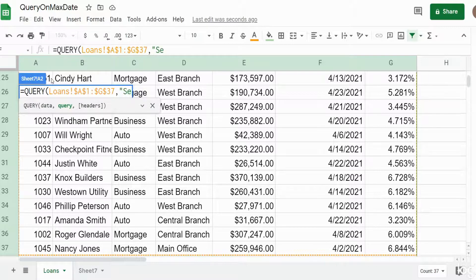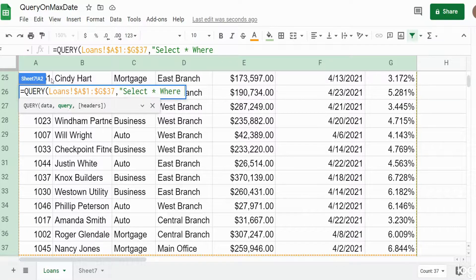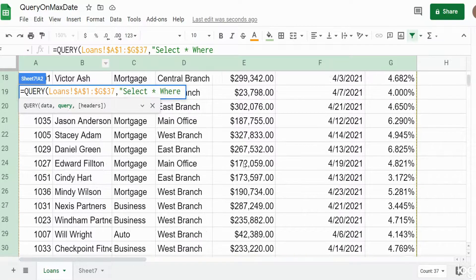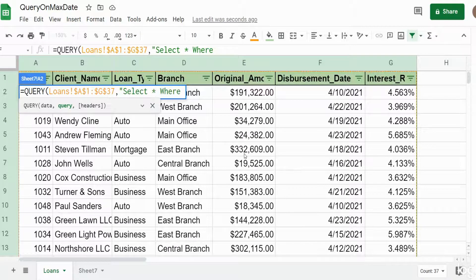Our next input is our SELECT statement and that is going to be enclosed in double quotes and begins with the keyword SELECT. I want to select all the columns in our output, so I'm going to say SELECT *, and then in our WHERE condition we want to pull back the maximum date from column F, the disbursement date.